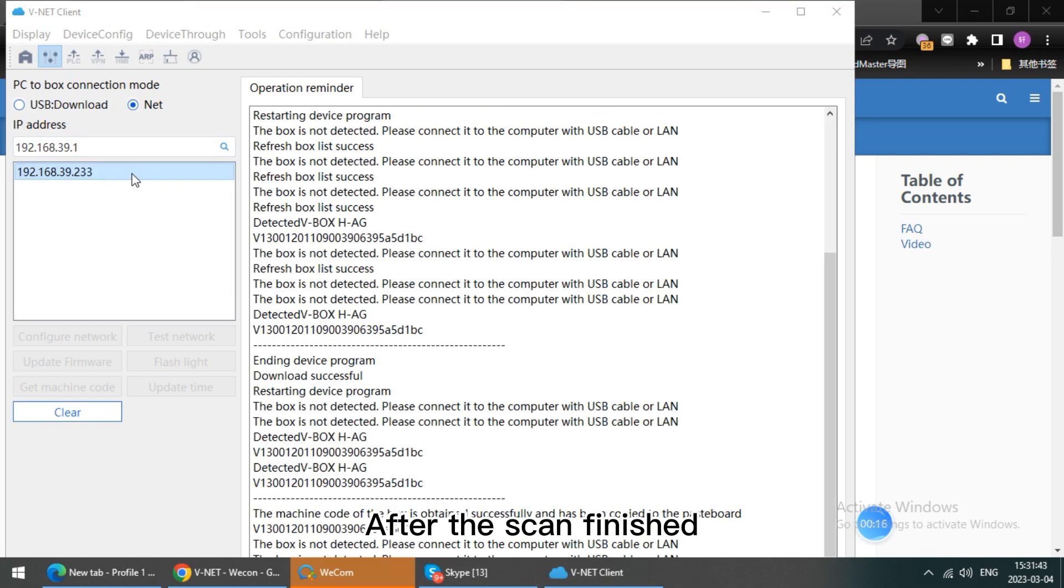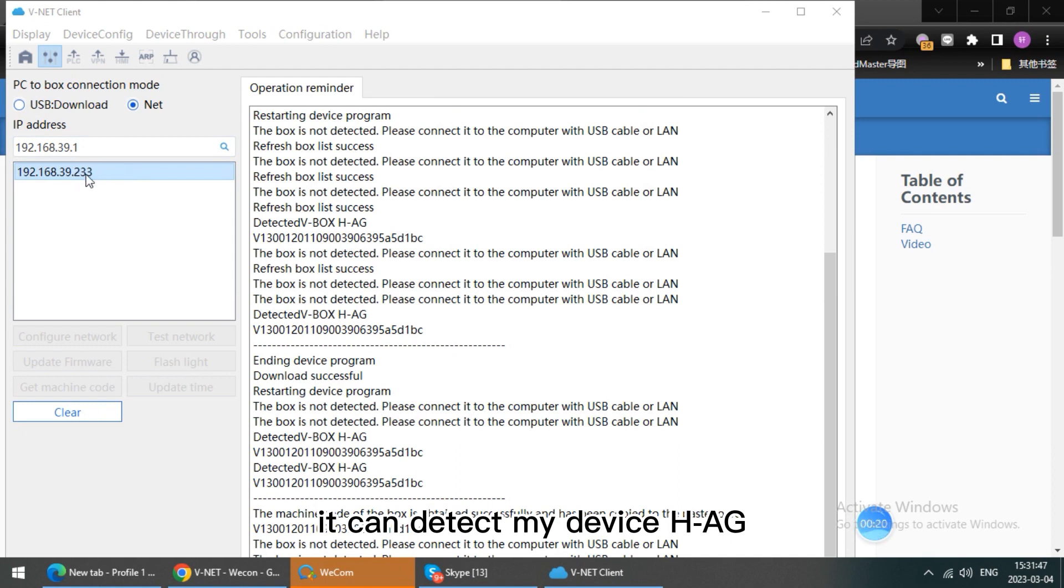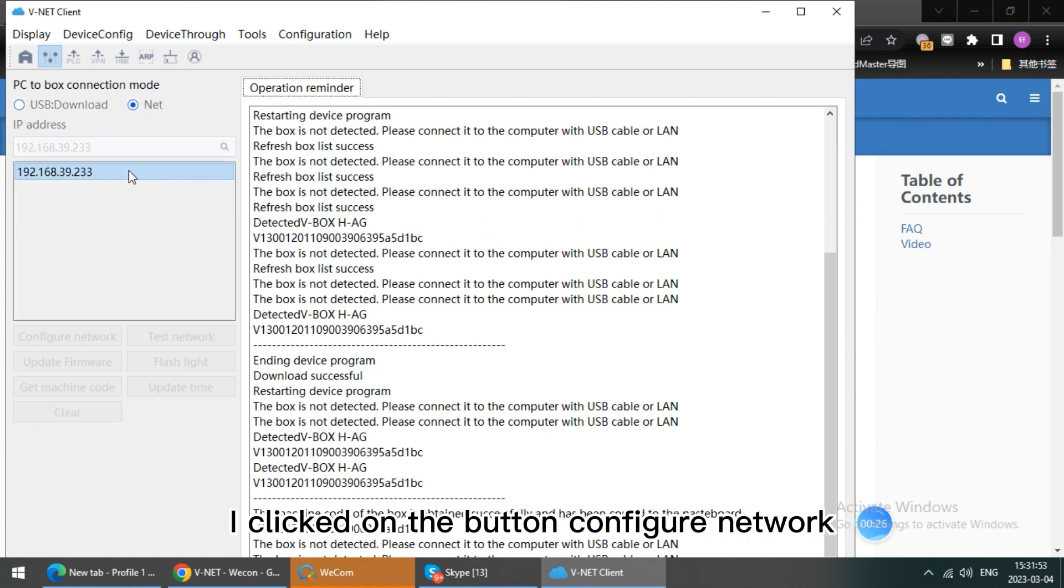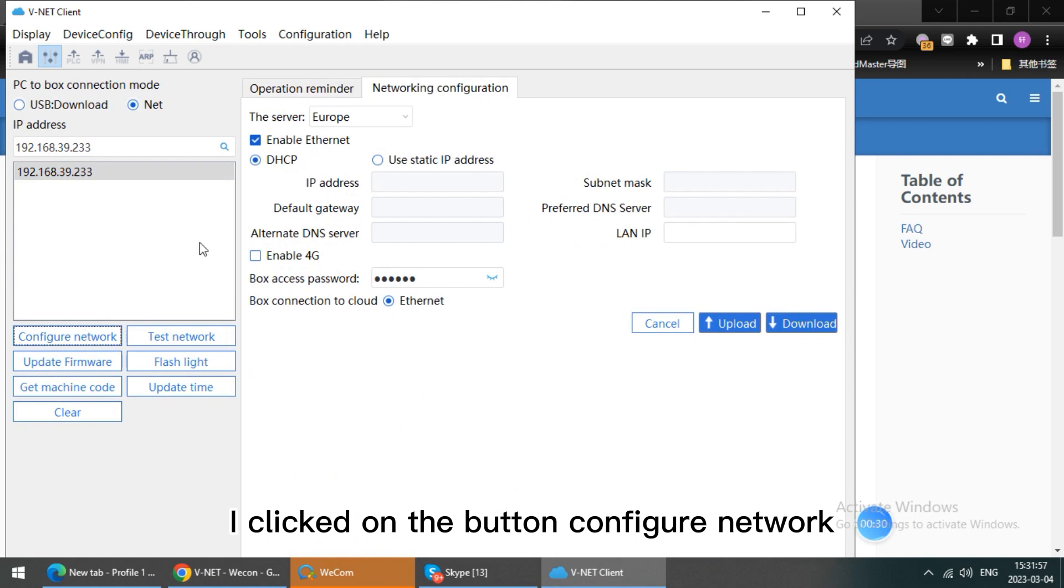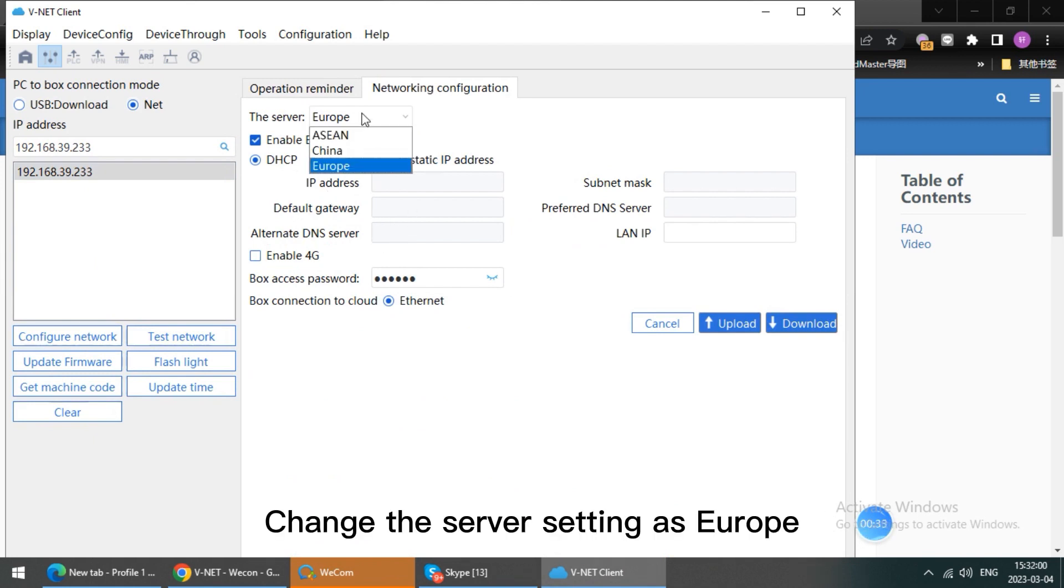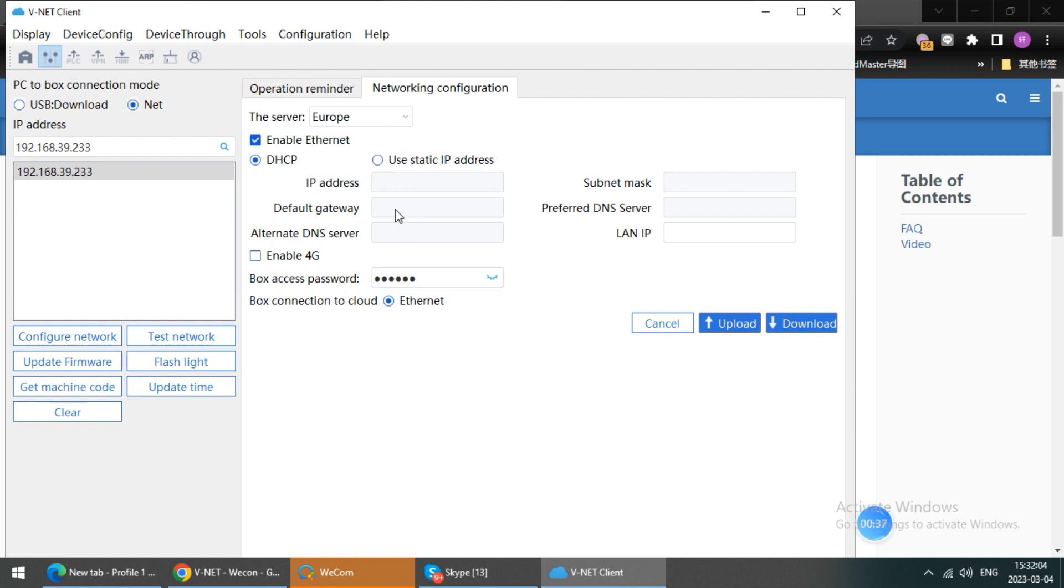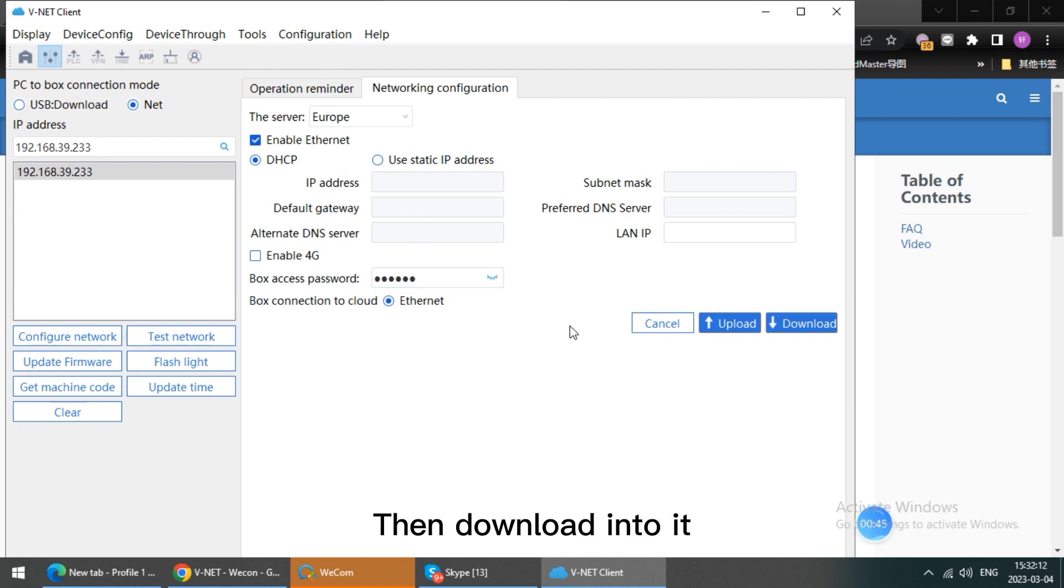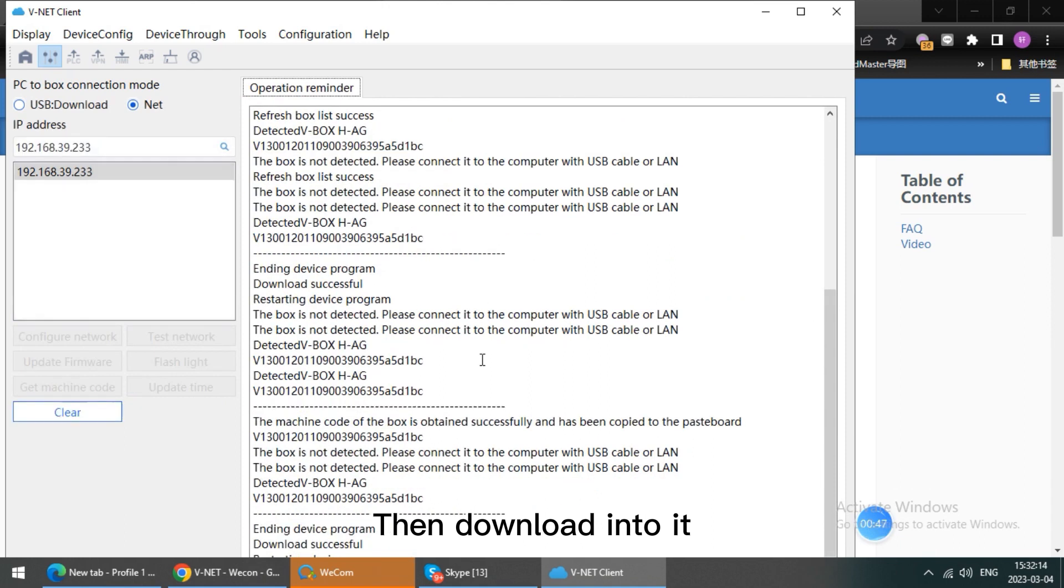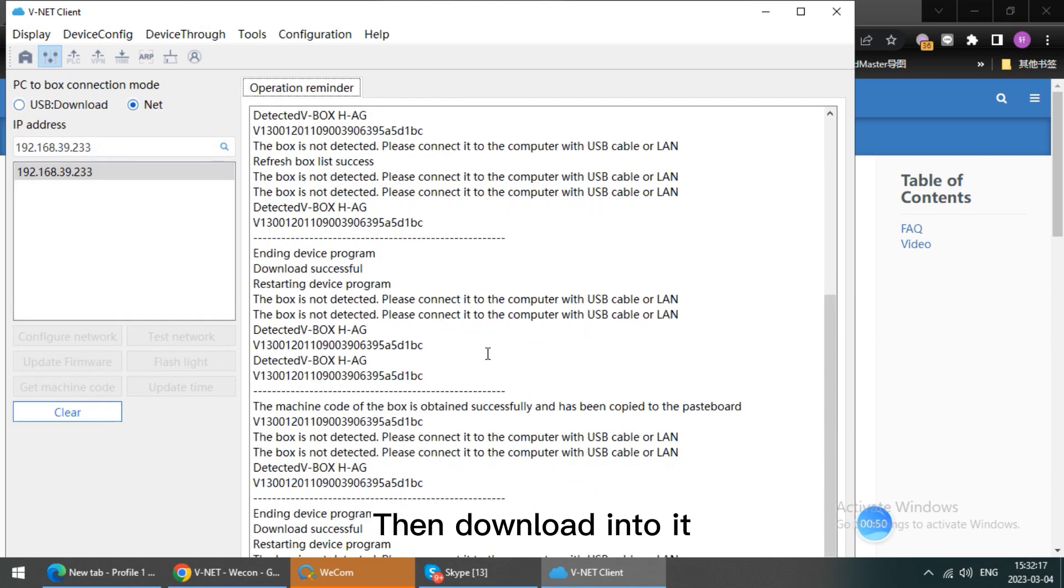After the scan finished, you can detect my device H-AG. I click on the button config network, change the server setting as Europe, and enable which network connection method we want to set into Webox, then download into it.